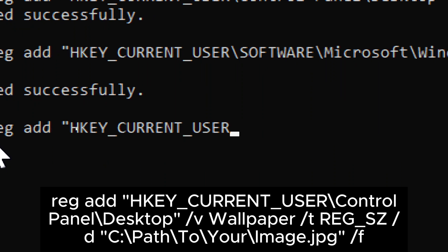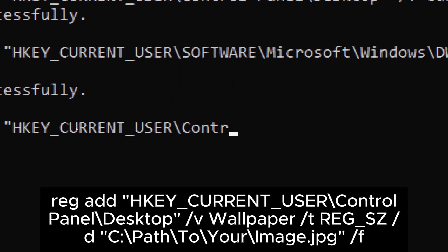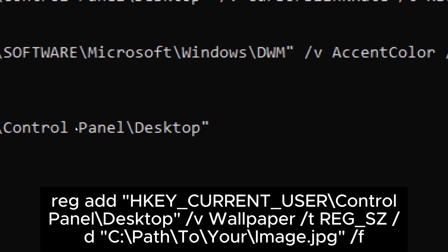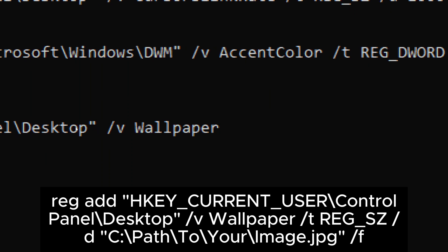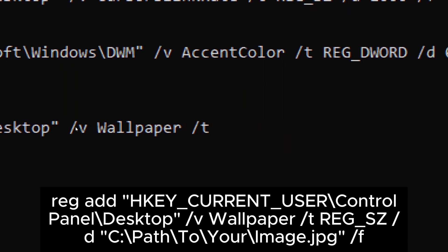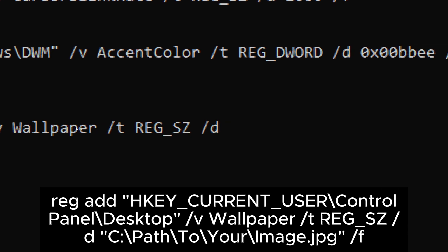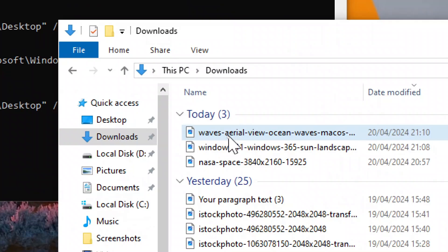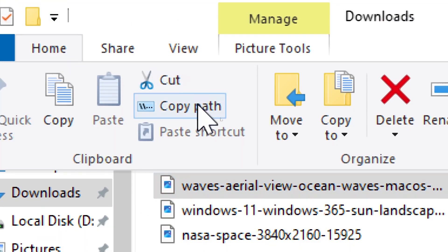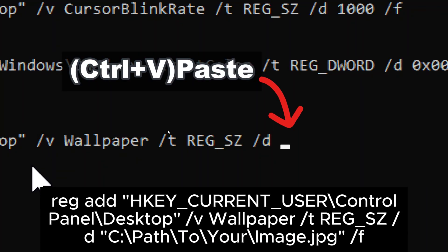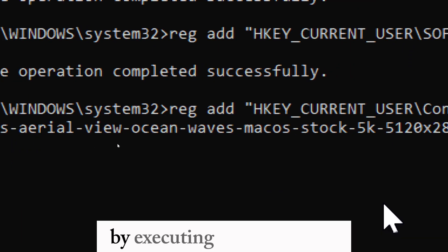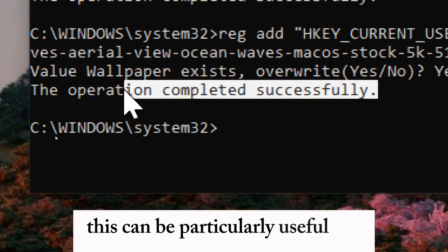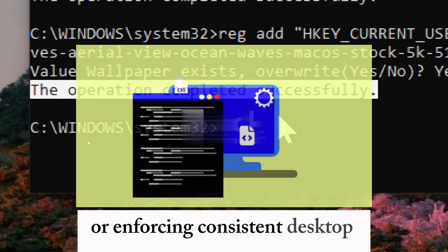Change wallpaper: type reg add HKEY_CURRENT_USER\Control Panel\Desktop, then replace C:\path\to\your\image.jpg with the actual path to your desired image file — copy its path and paste it in the command. By executing this command, you can seamlessly update the desktop wallpaper with the specified image file without the need for manual intervention. This is particularly useful for automating desktop customization tasks or enforcing consistent backgrounds across multiple computers in a networked environment.